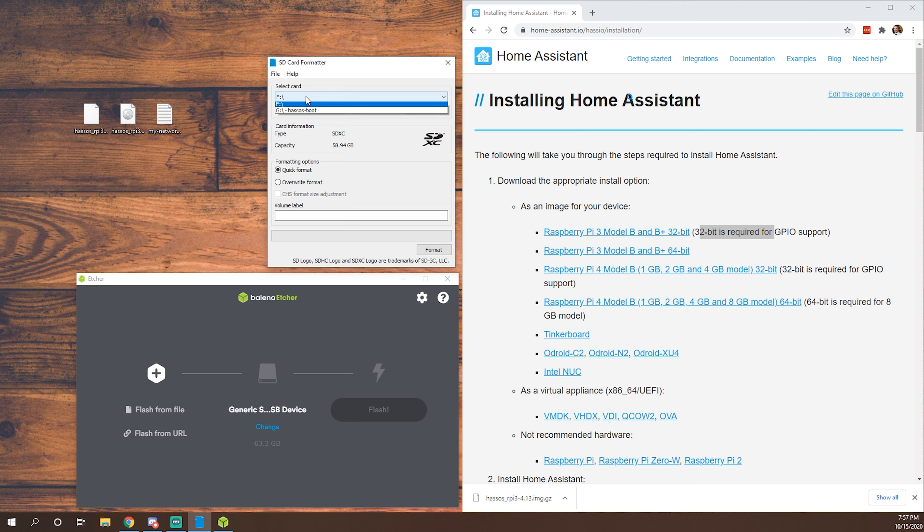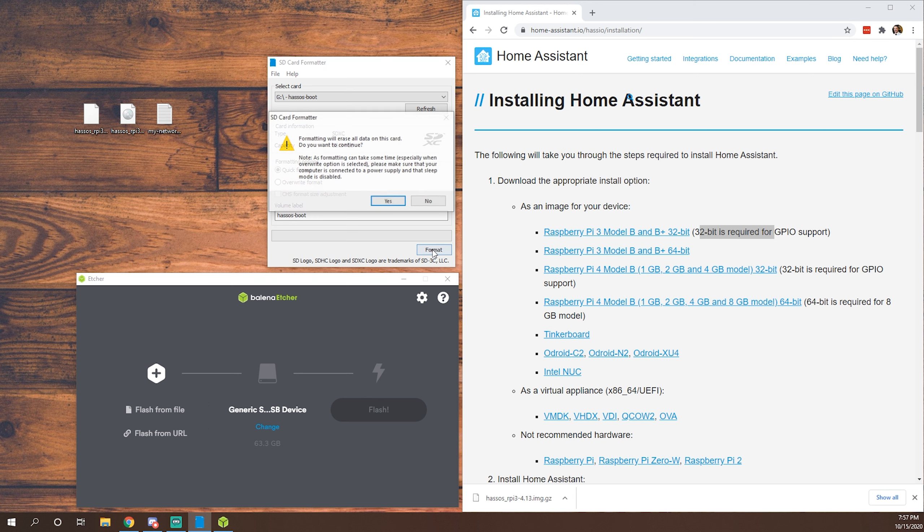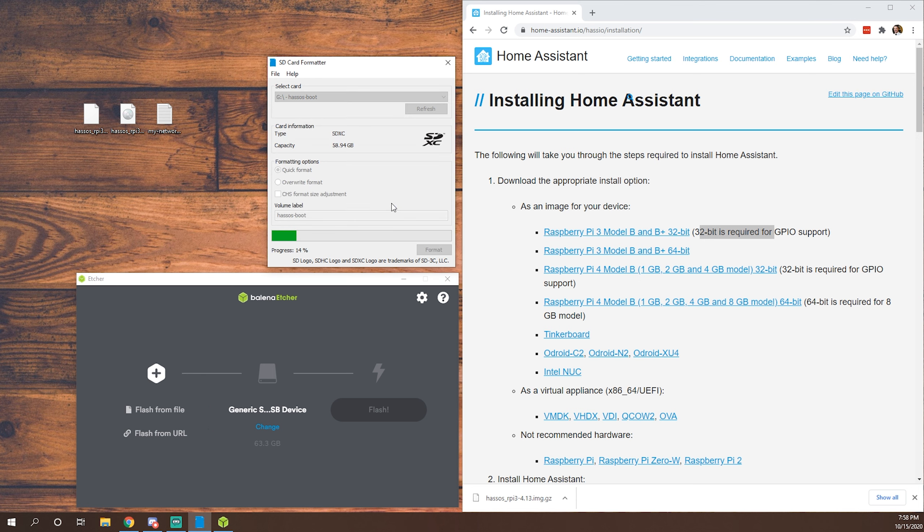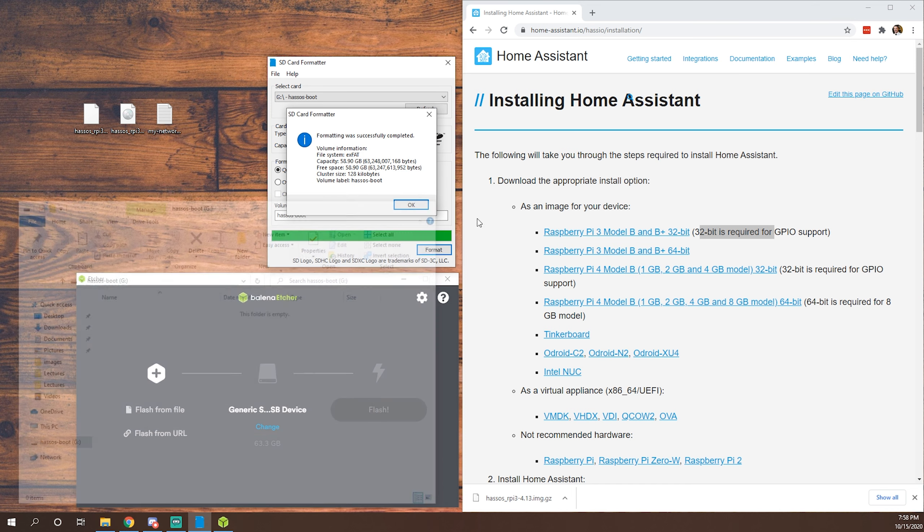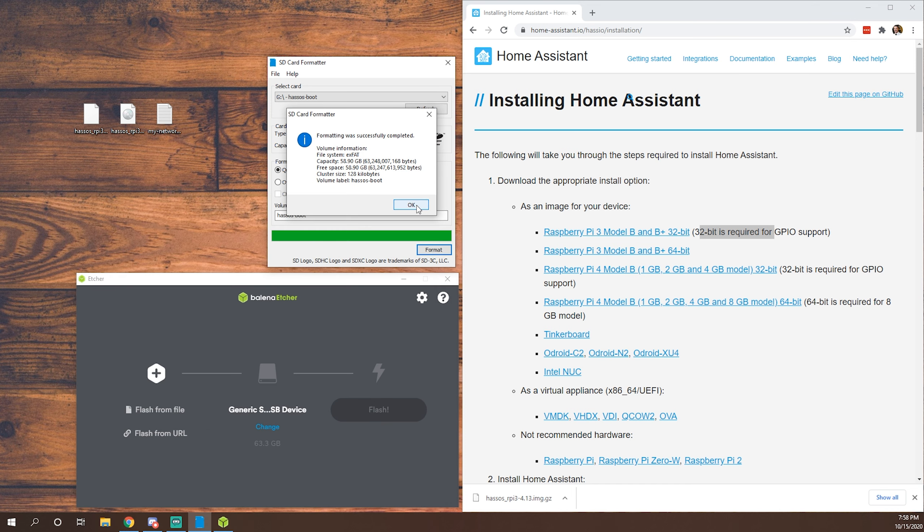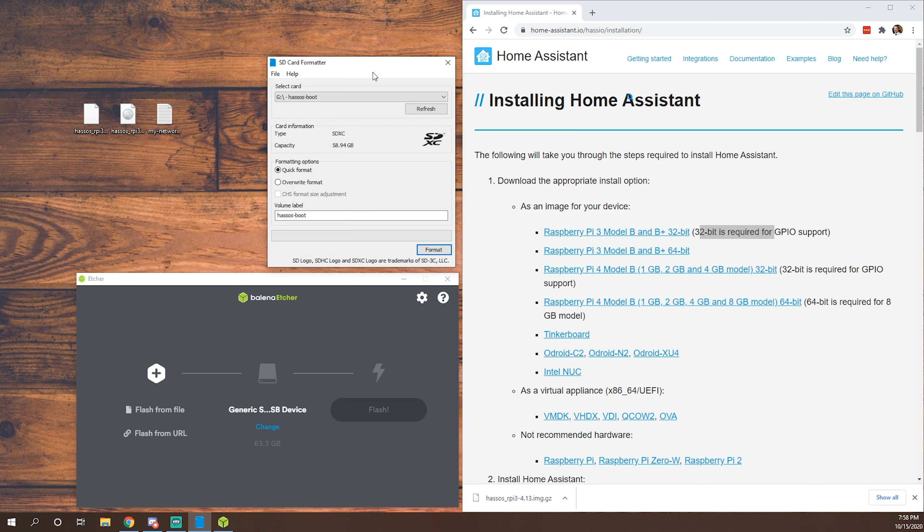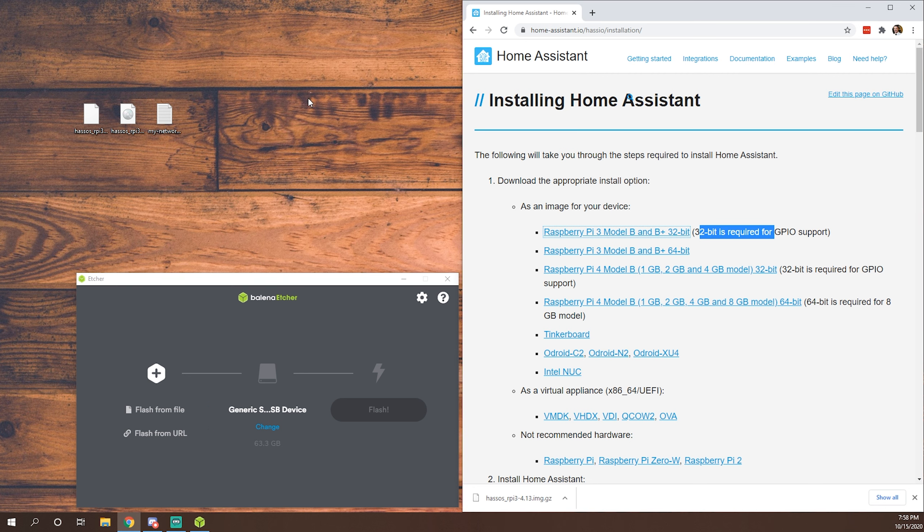So to make this easy, we will select our card that we're formatting. We'll give it a quick format. Yes. So as you can see, we're now formatting that drive. Okay, we've got that drive nice and empty now. Okay, so at this point we're done formatting the card and we don't need SD card formatter anymore. So we can go ahead and close that.